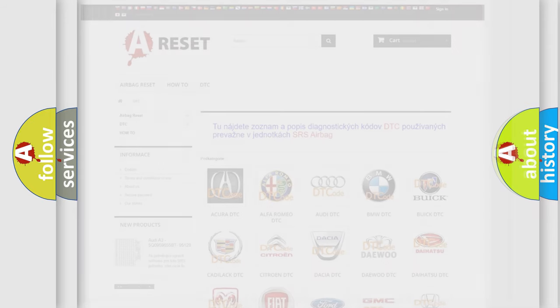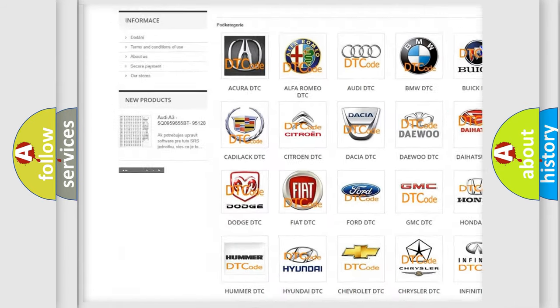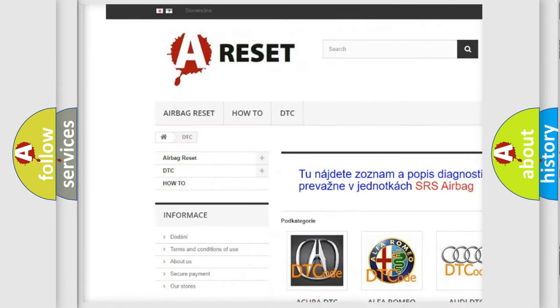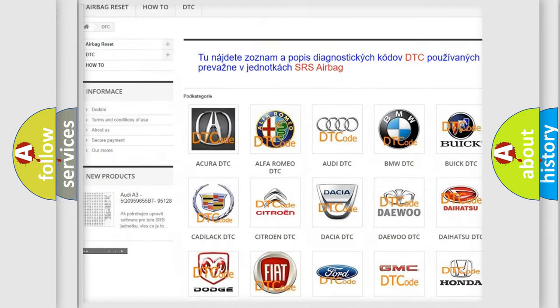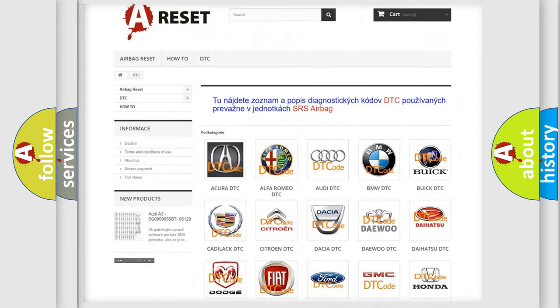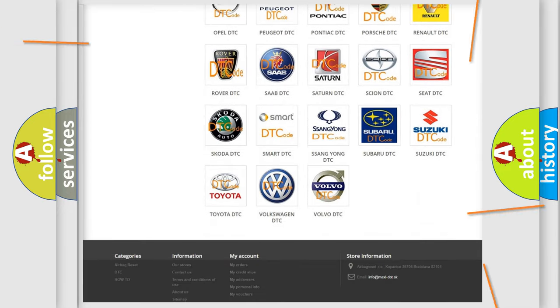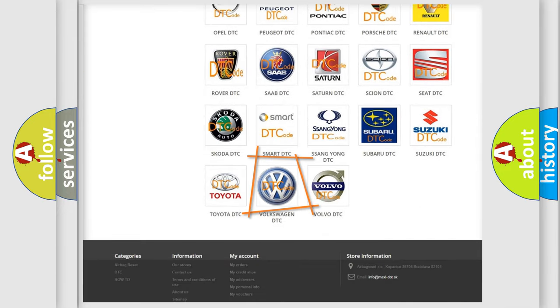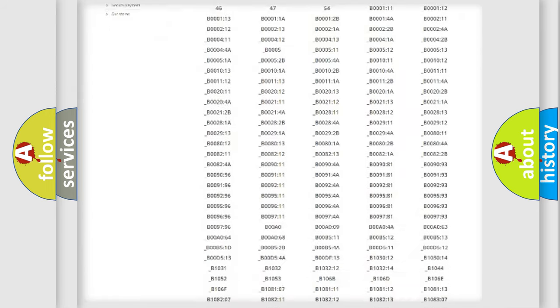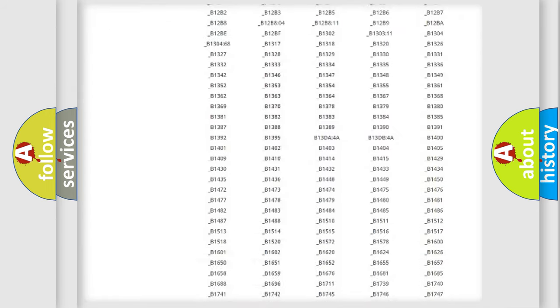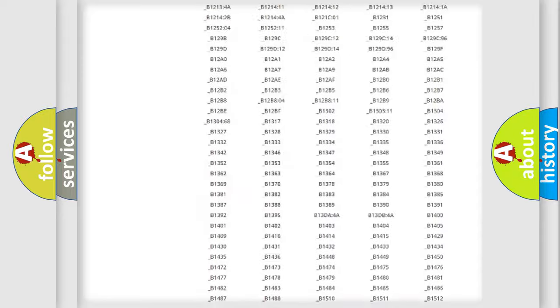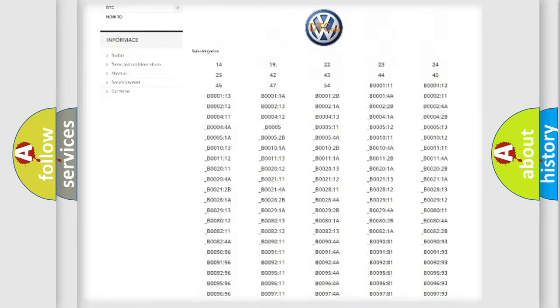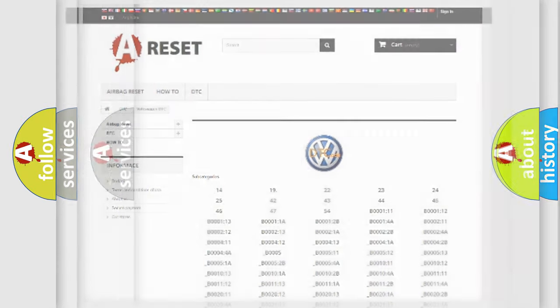Our website airbagreset.sk produces useful videos for you. You do not have to go through the OBD2 protocol anymore to know how to troubleshoot any car breakdown. You will find all the diagnostic codes that can be diagnosed in Volkswagen vehicles, also many other useful things.